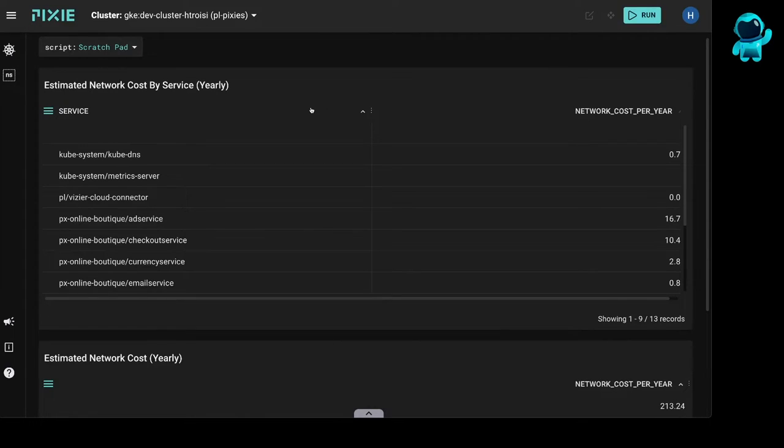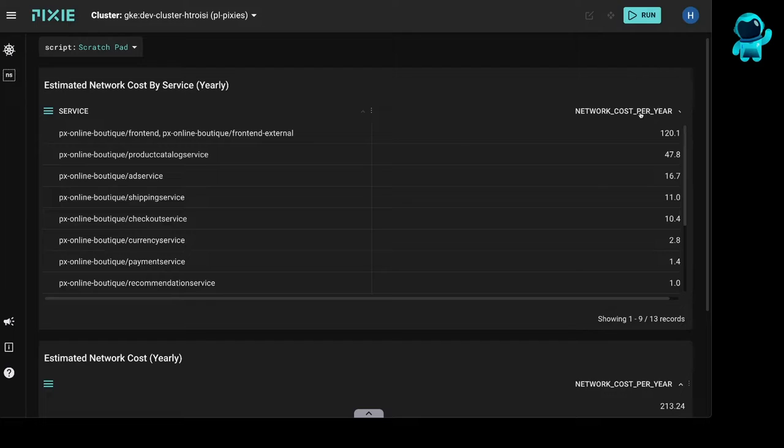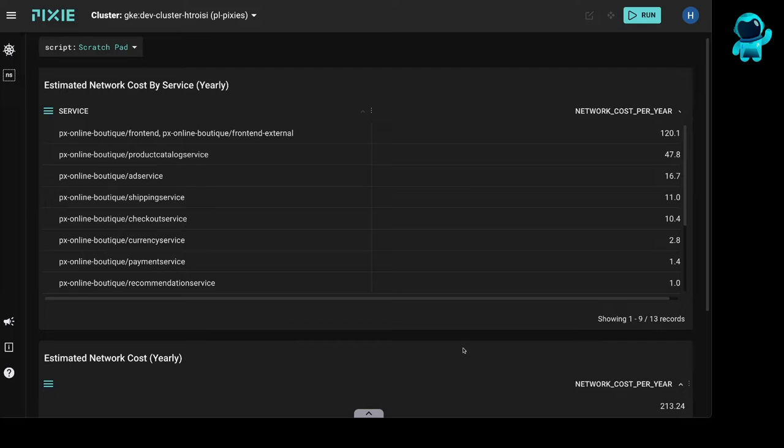So let's run this script. This script outputs two tables. The first table shows the estimated network cost by service, and you can sort this cost. And then the bottom one just sums the individual services network's cost into a total cost.